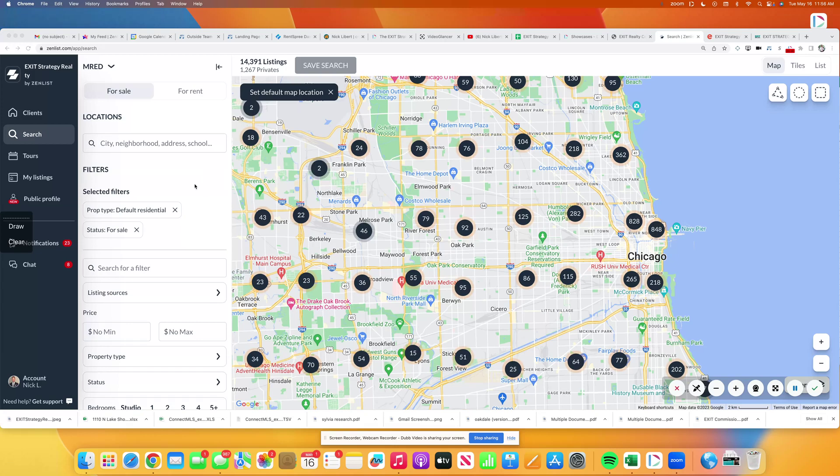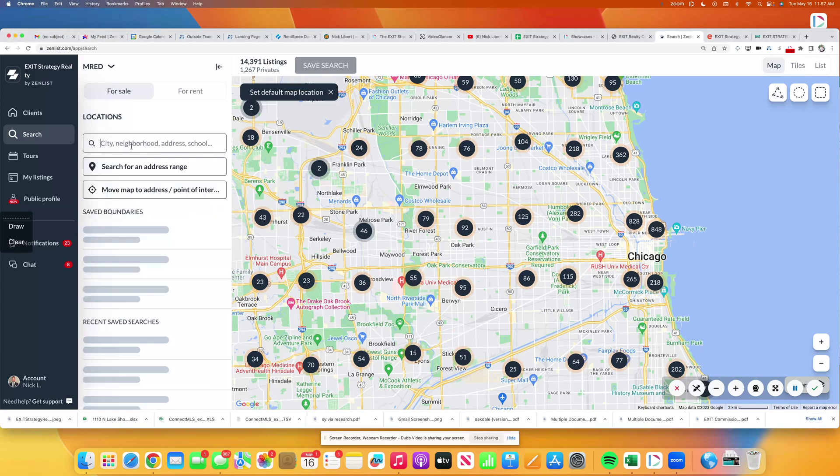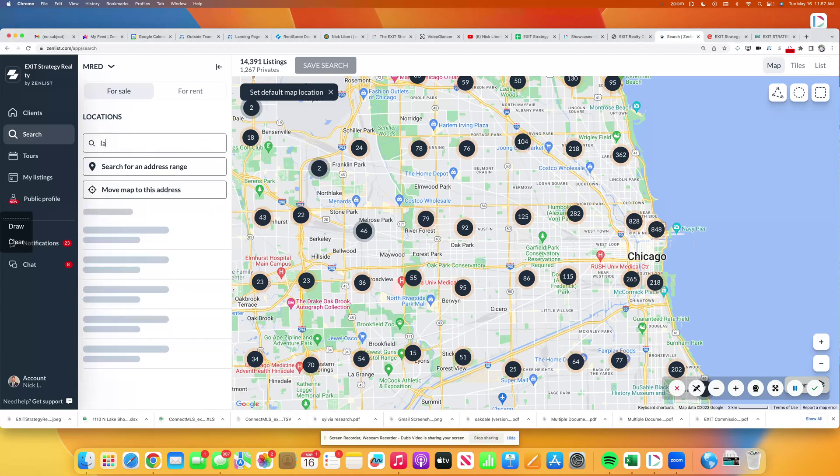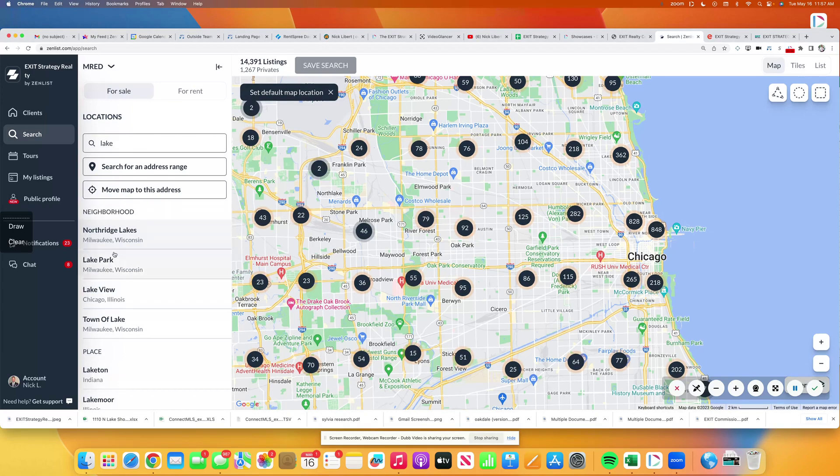So if you're not seeing everything out there, you need to talk to an Exit Strategy Realty agent. We have this for free for all of our clients and in some neighborhoods. So if you go into my neighborhood, I'll give this as a specific example, Lakeview.